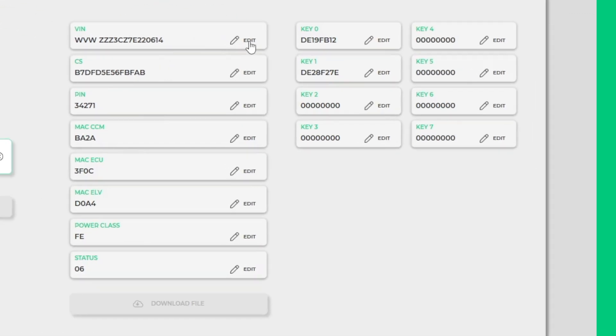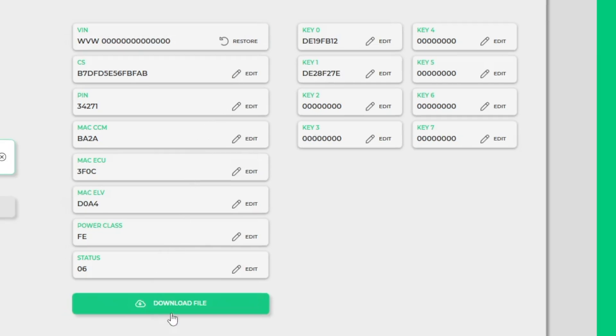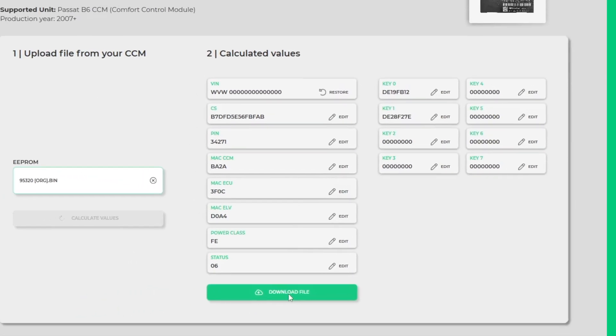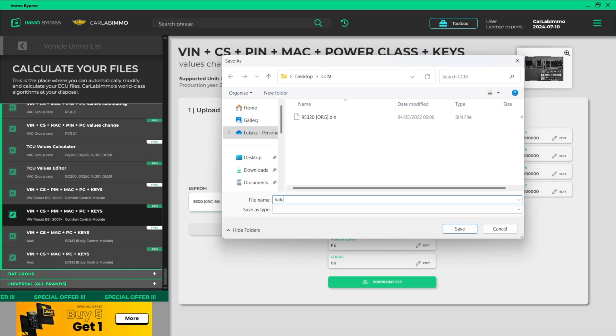Now you can easily change any values. Just click Edit and enter the values you need. When you've finished entering the values, you can download the modified file on your PC and program your CCM with it.